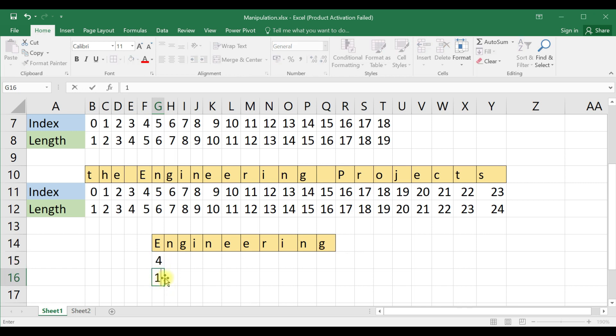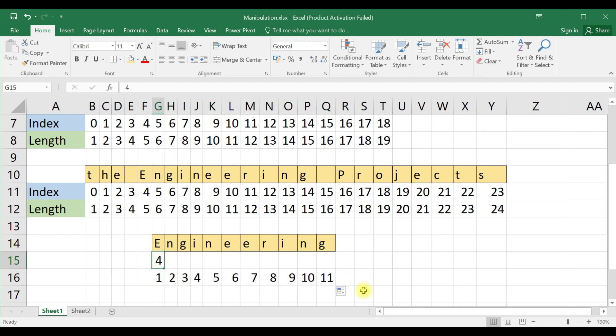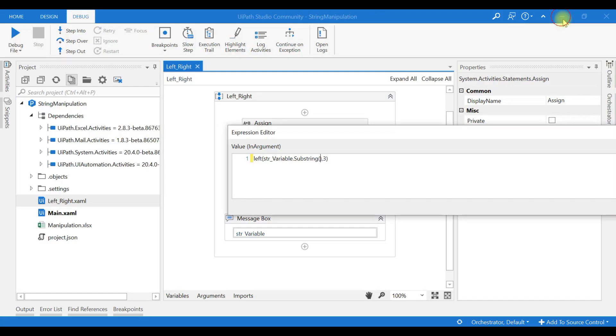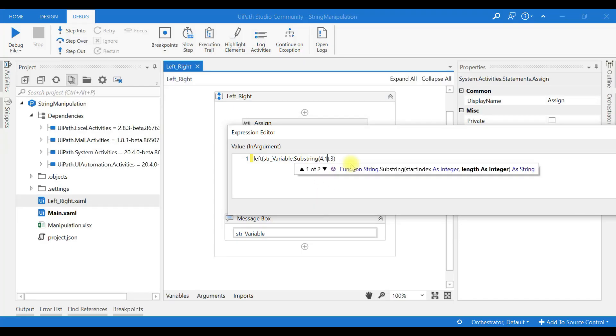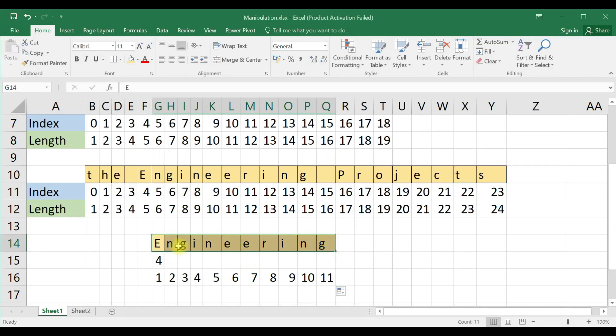This is now our string variable to be given as input for the LEFT function. Engineering, now from the left hand side of the string I want seven characters, eight characters to display 'engineer'.